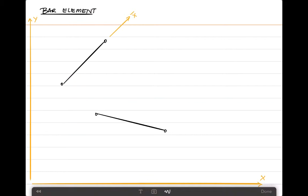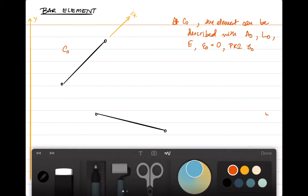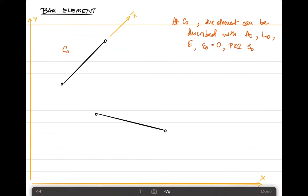Along the length of the truss elements, there is a local coordinate system attached to it, given as x-bar. The first configuration on the top left is the reference configuration C0. At the reference configuration, which is also the same as the base configuration in the total Lagrangian approach, the element has a cross-sectional area A0, a length L0, and material property E. The Green-Lagrange strain epsilon0 is zero at the reference configuration, and the second Piola-Kirchhoff stress is given as S0.